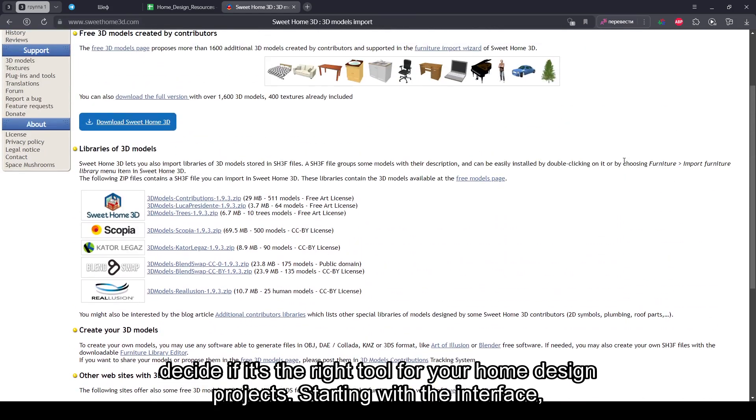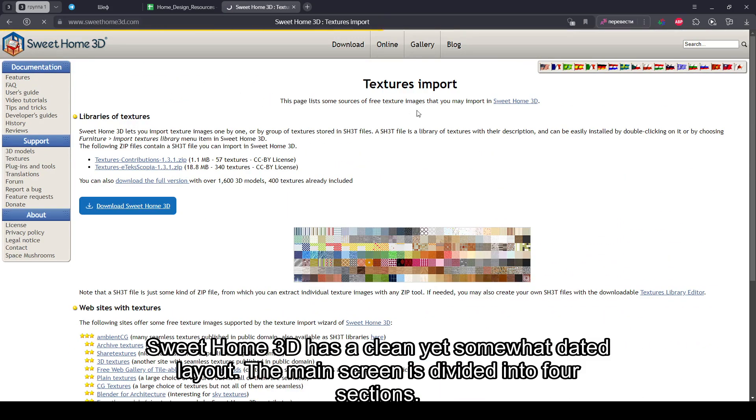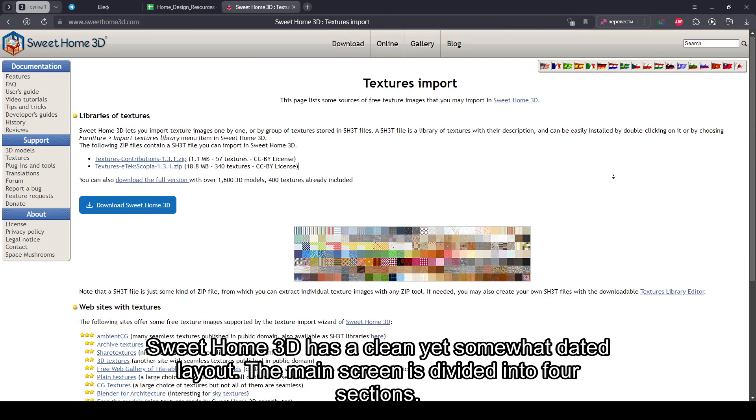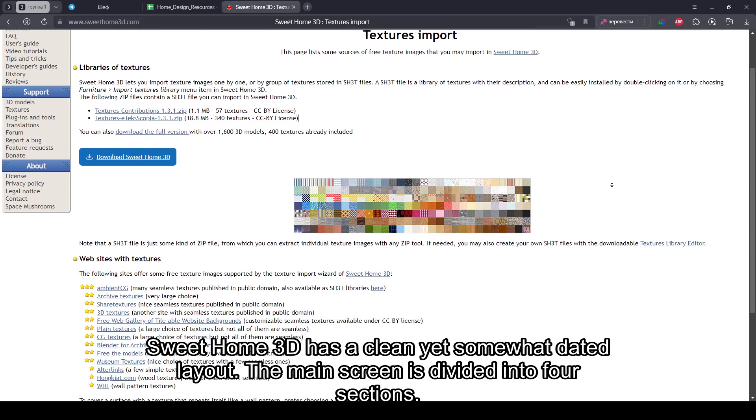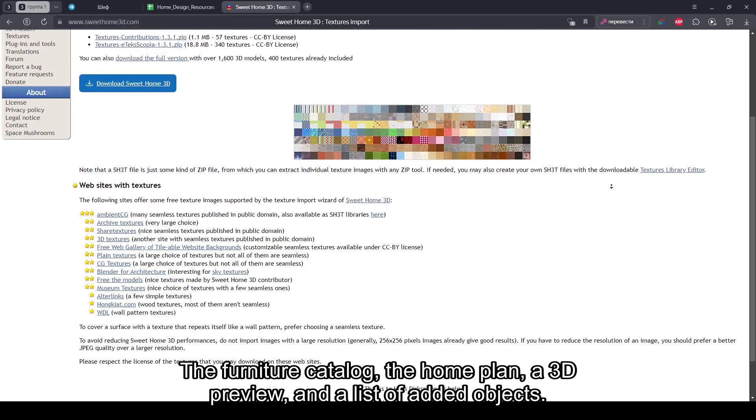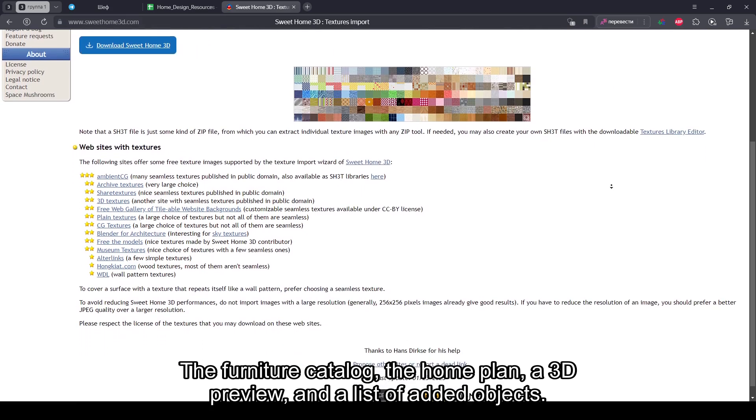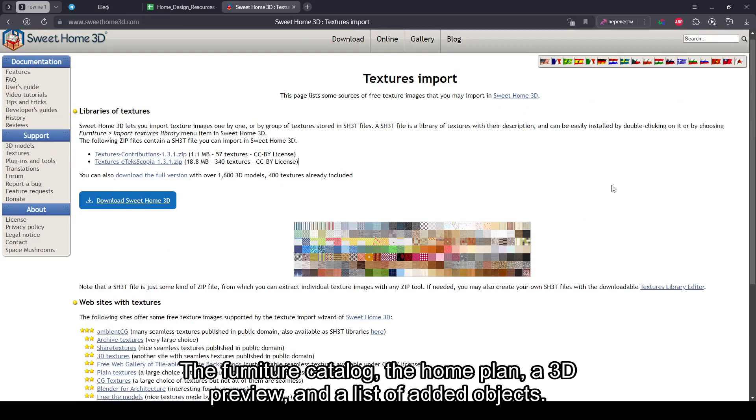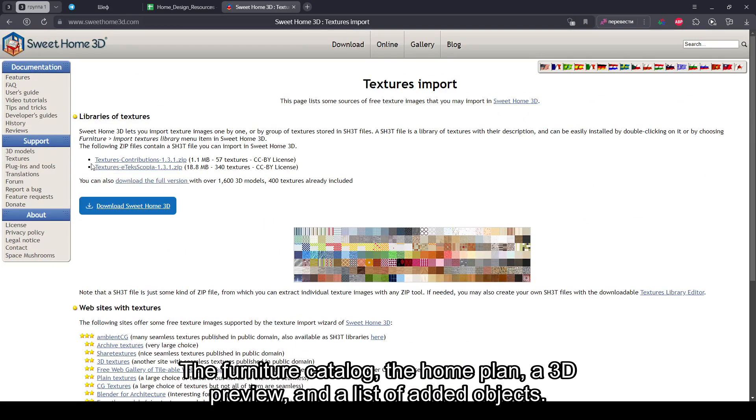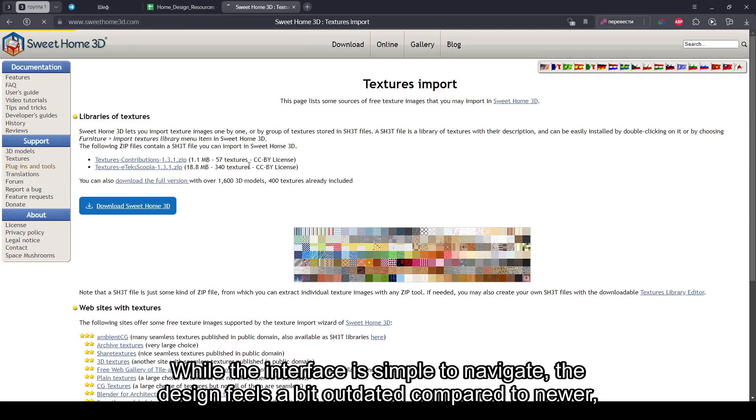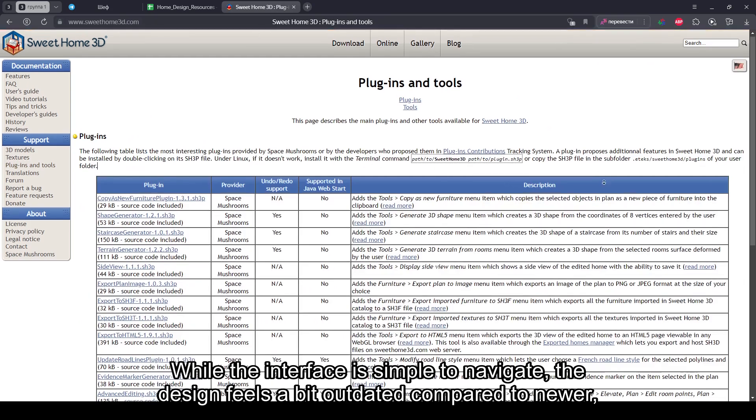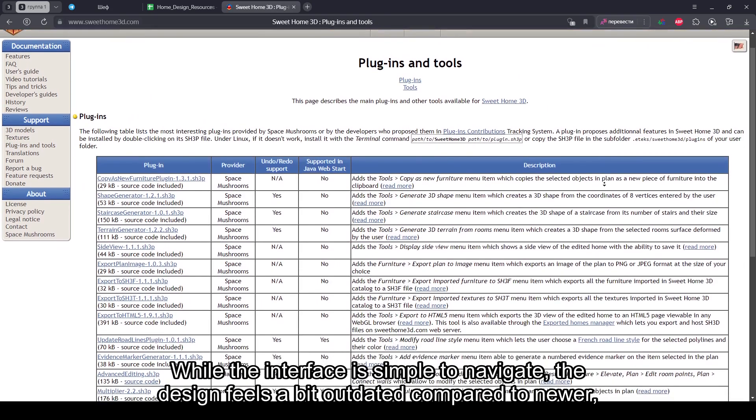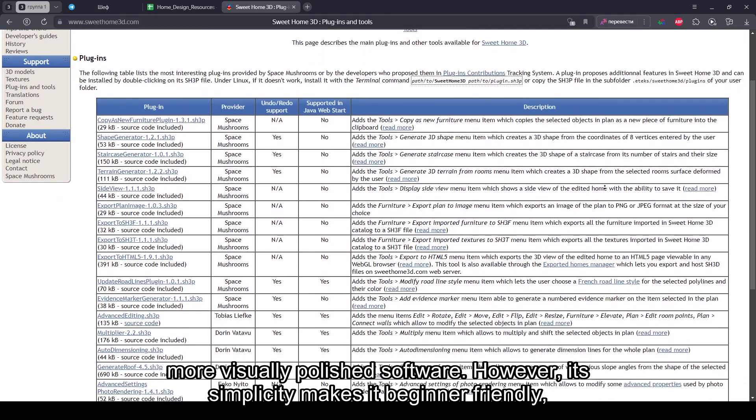Starting with the interface, Sweet Home 3D has a clean yet somewhat dated layout. The main screen is divided into four sections: the furniture catalog, the home plan, a 3D preview, and a list of added objects. While the interface is simple to navigate, the design feels a bit outdated compared to newer, more visually polished software.